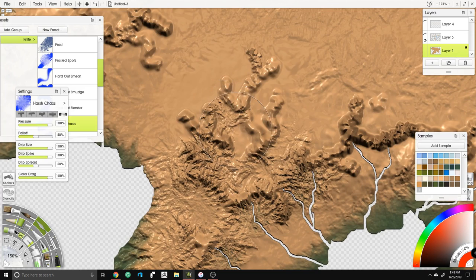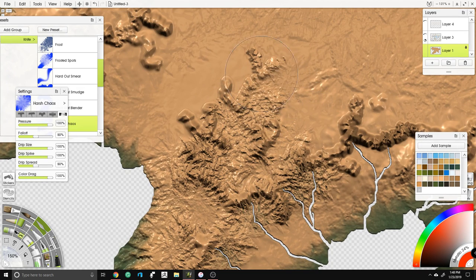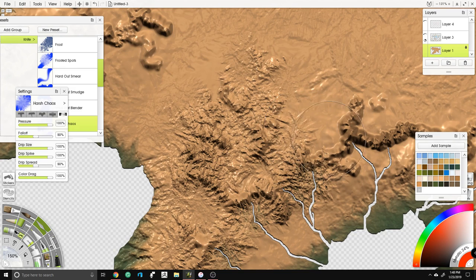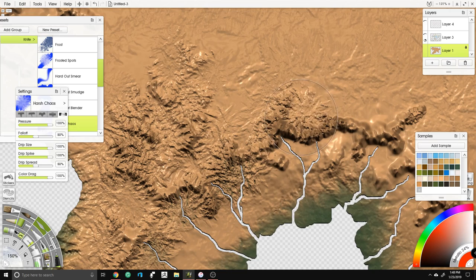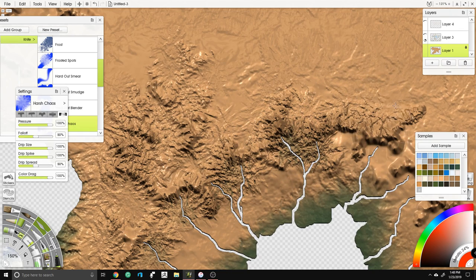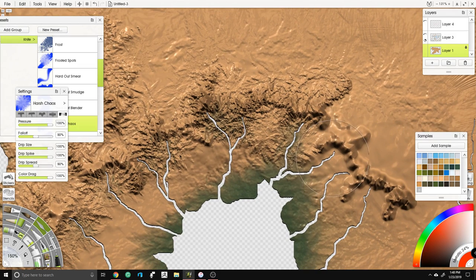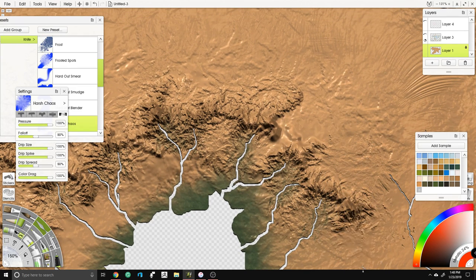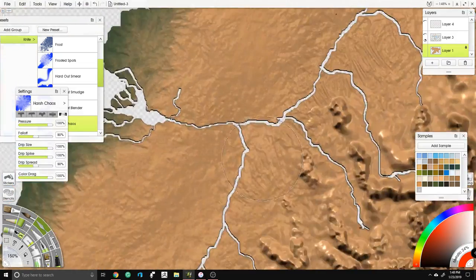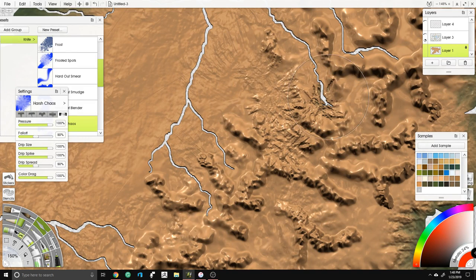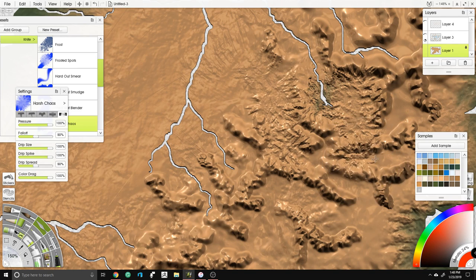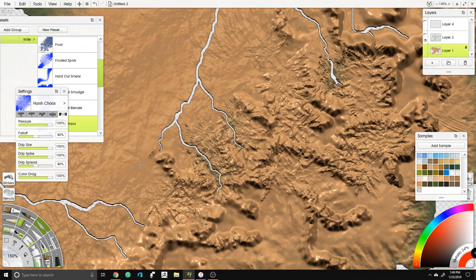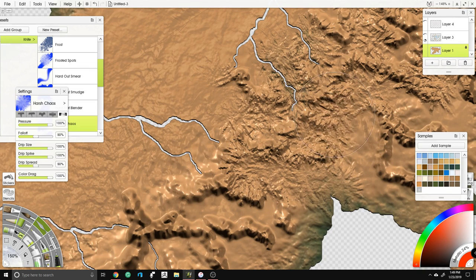I'm taking my time and going from the middle of the mountain outward — it gives a more realistic look. We can define these more with color or go back and blur some of this to help. Right now I'm clicking and holding to pull — giving it a little variable. Other programs like Photoshop or GIMP require you to add emboss filters, but ArtRage does it in real time with this technique.